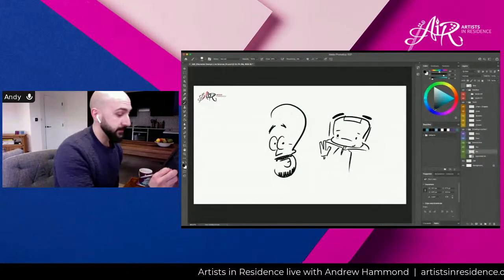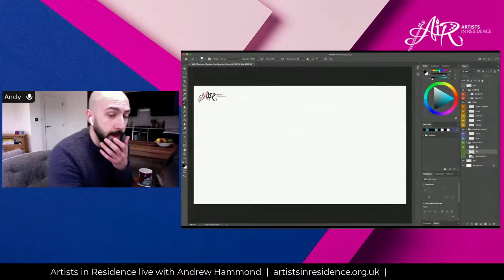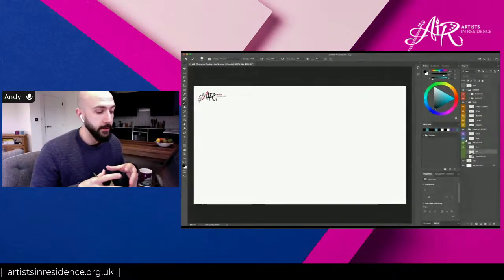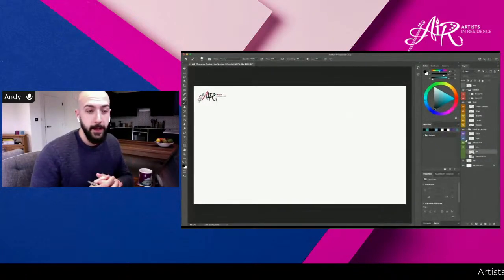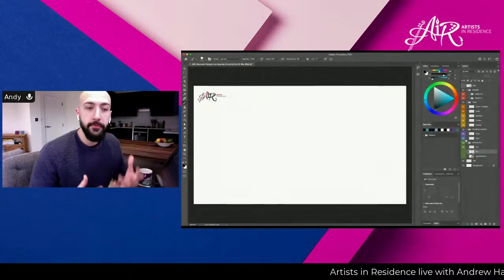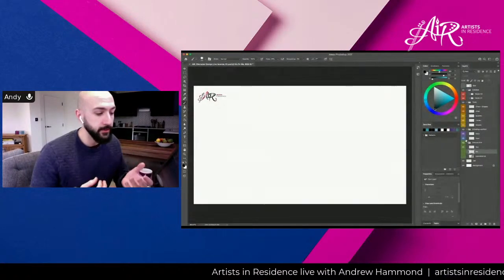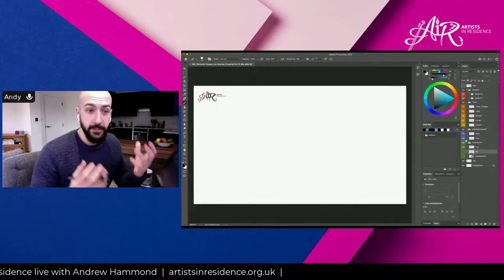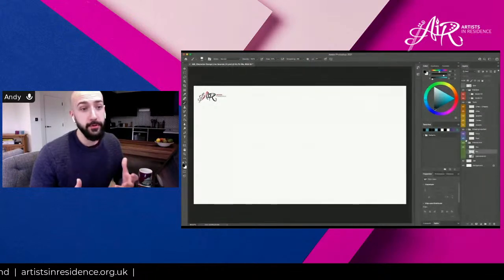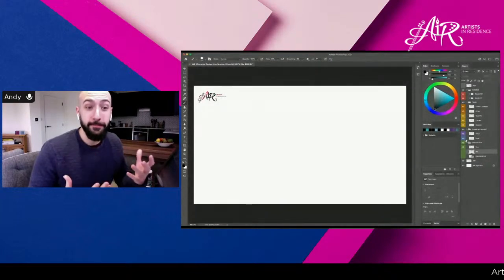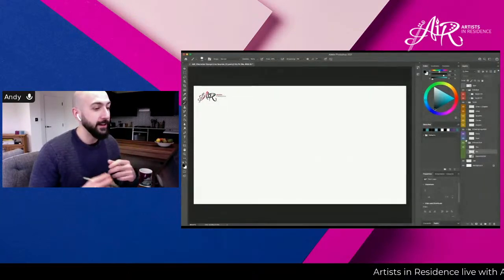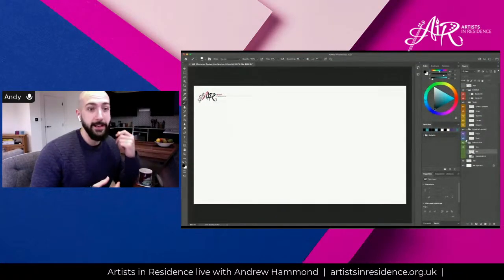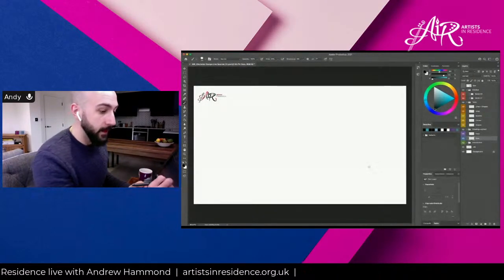That's an example of the kind of things we're going to be doing today: very simple drawings and characters. What I want you to get out of this is to be able to find a character you can draw and enjoy drawing again and again. I'm thinking about this in terms of comics — how can you design a character to tell a story with? Comics are great because you don't need to draw too much or write too much to tell a story.